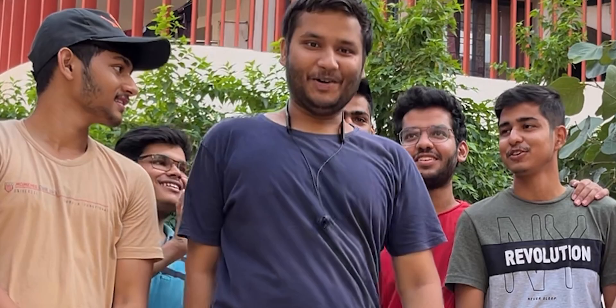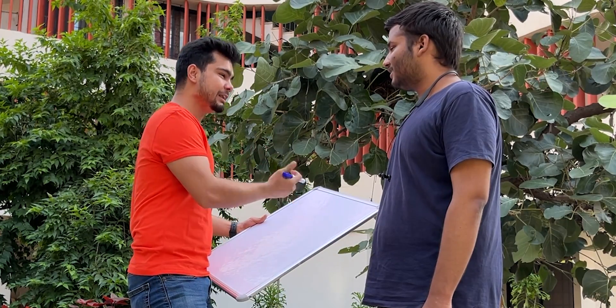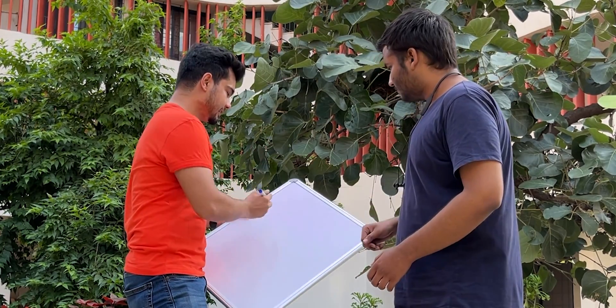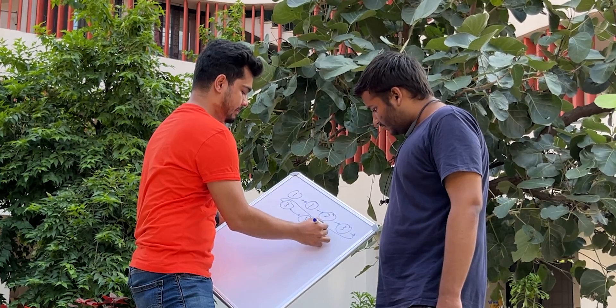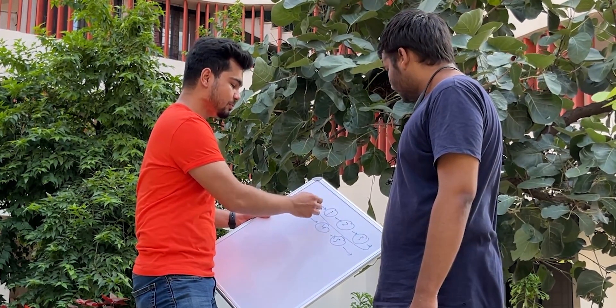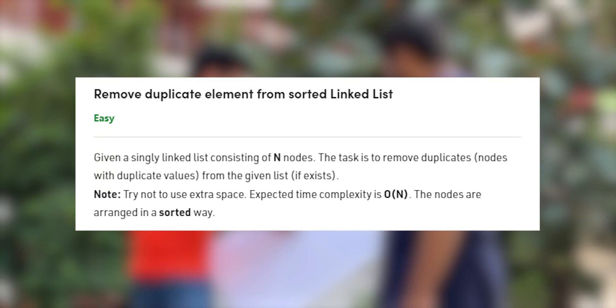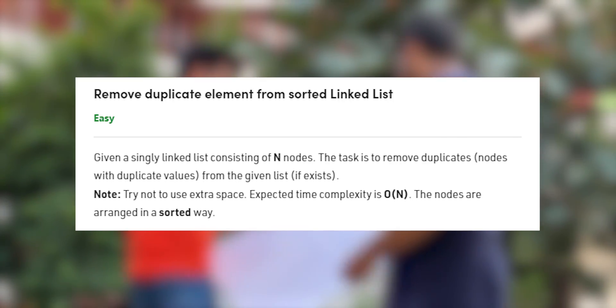So first of all, who is going to do it? The first question is: I have a linked list with duplicates. It is sorted. We have to remove duplicates and return this linked list. Do you understand? We have to remove duplicates and make a new linked list. So code it.